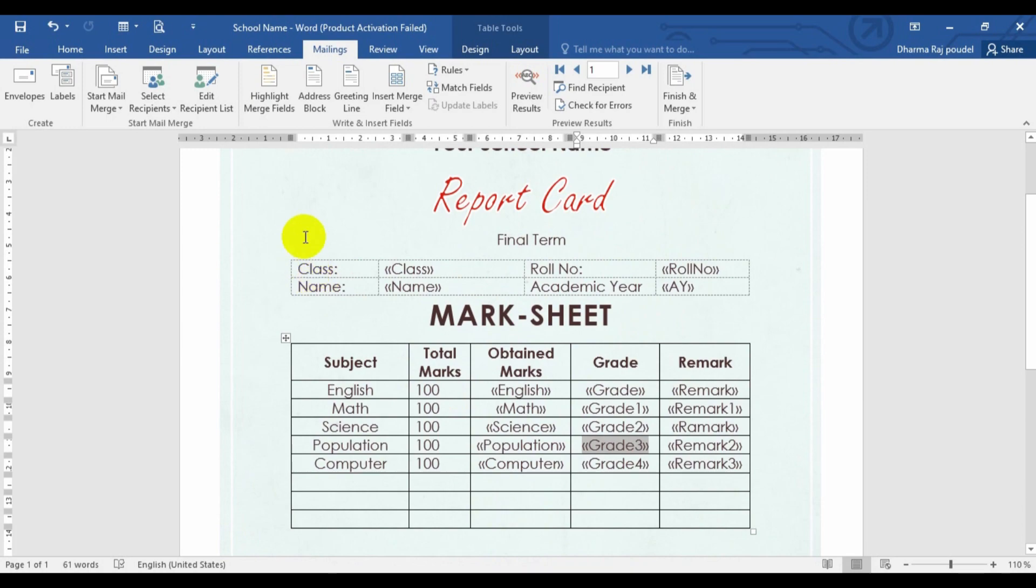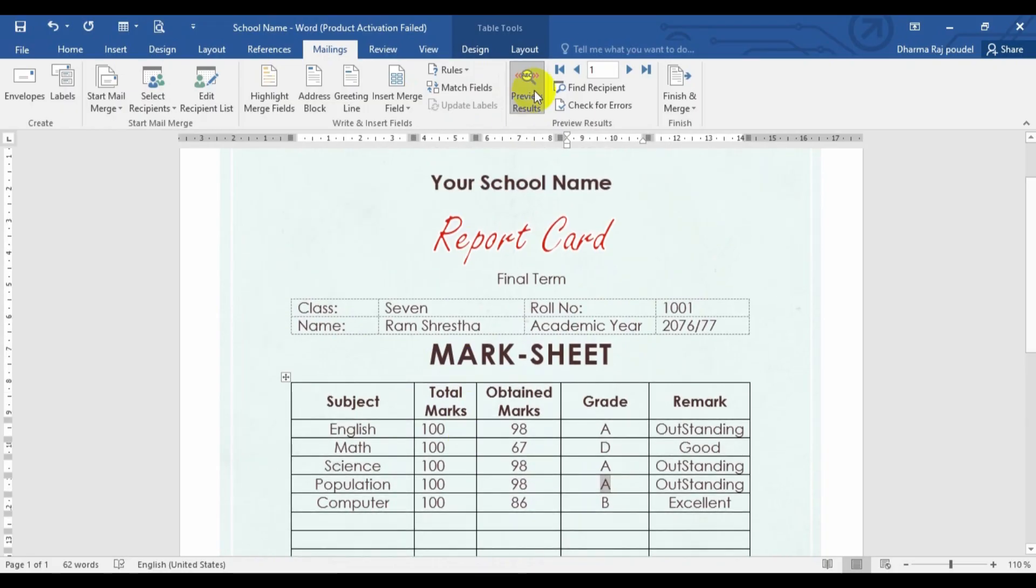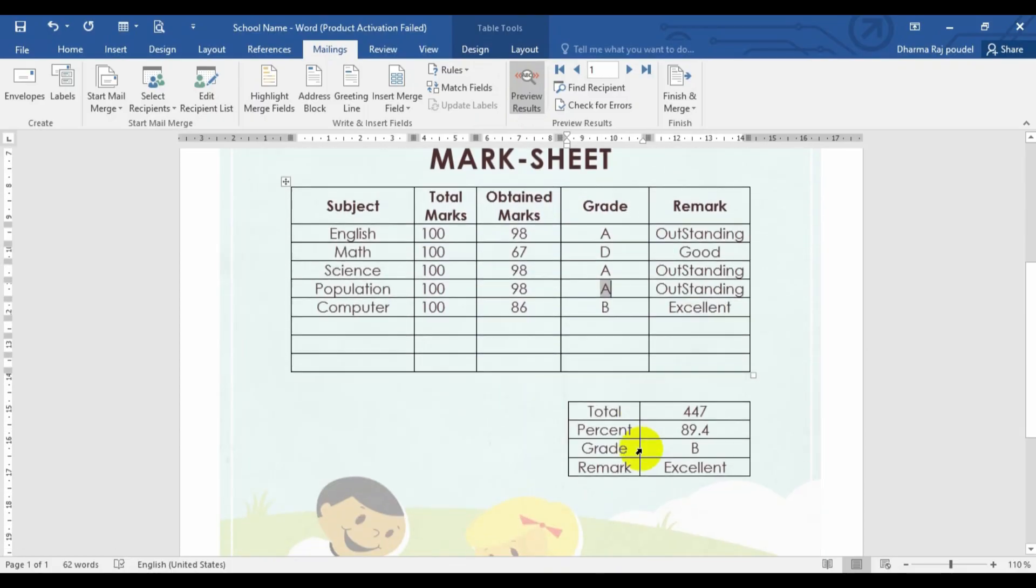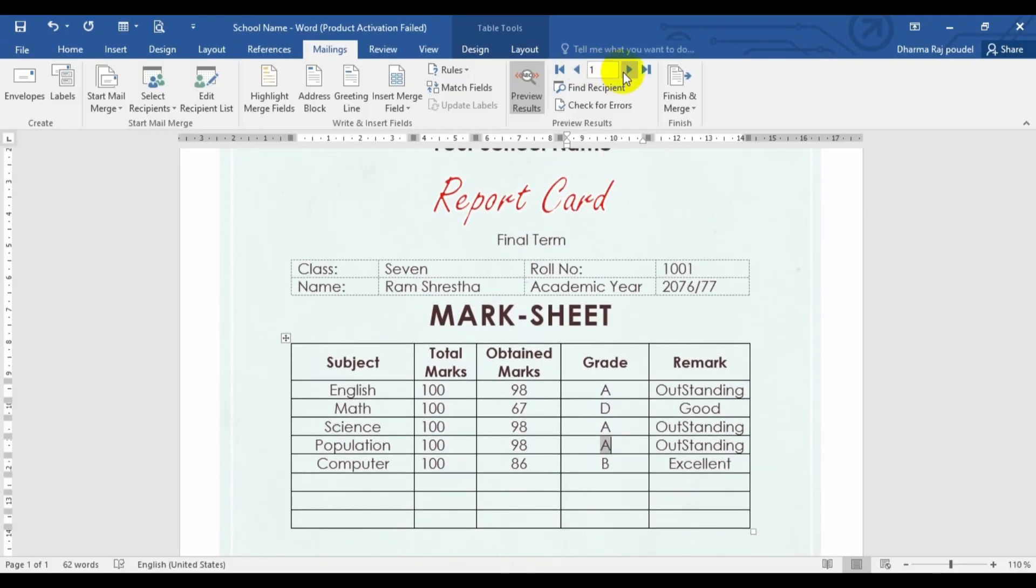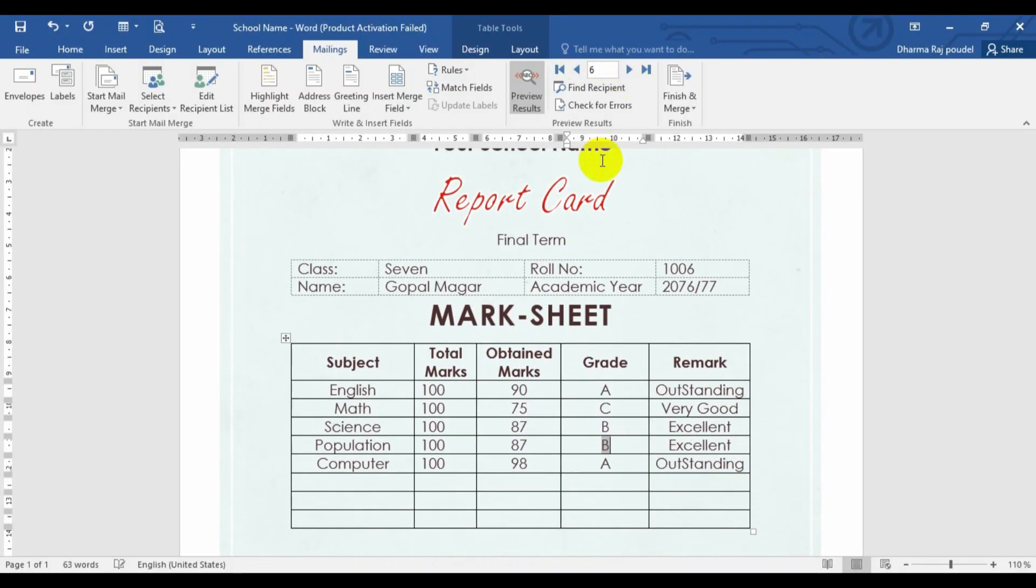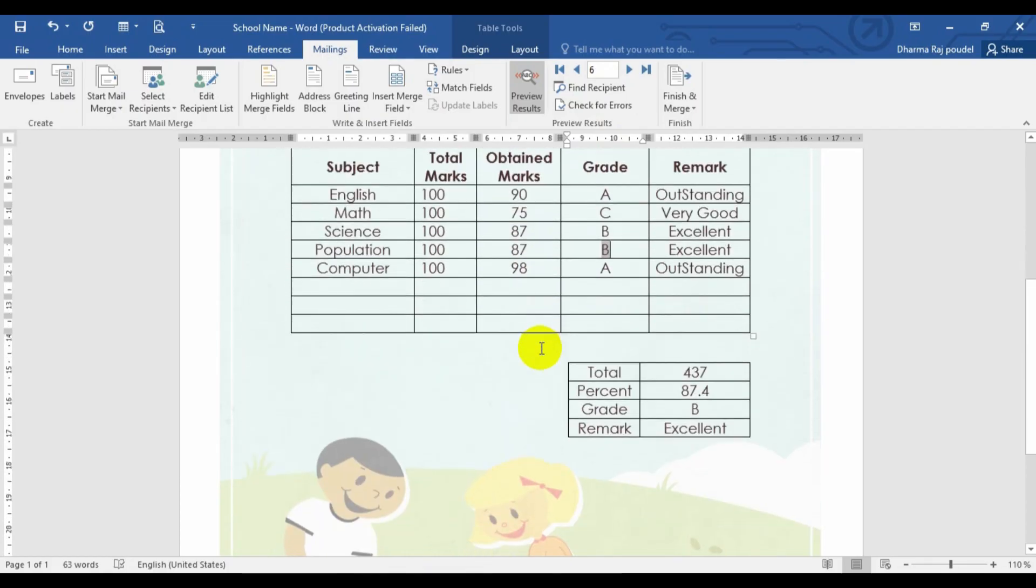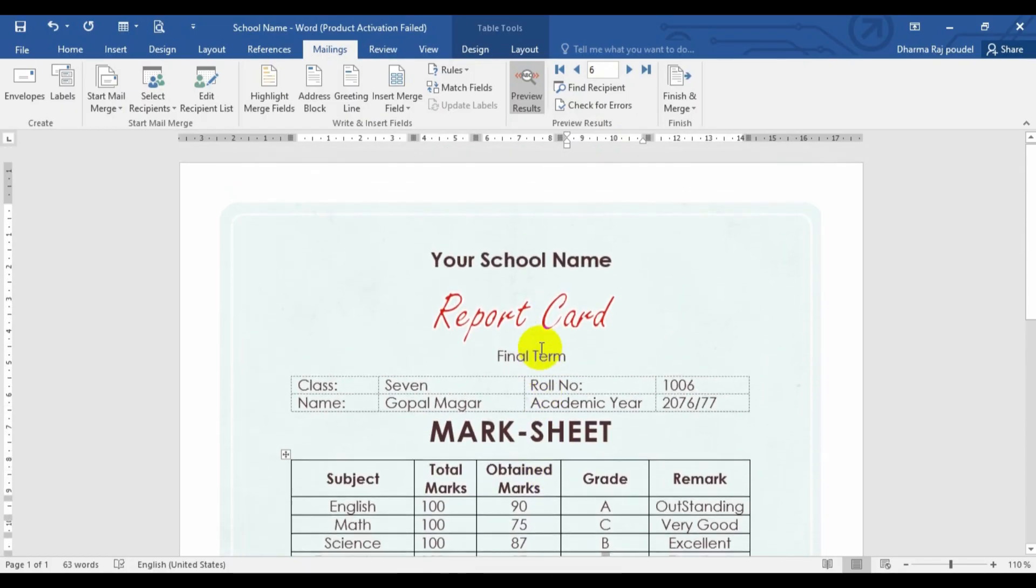And after adding all these things, we just have to go for the preview. Let's go for the preview. And we are getting data for Ram, whose roll number is 1001. And everything is getting by us. So now we need to go for the next, next, next, until finish. These are the things for getting data from our Excel.